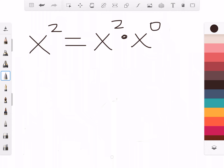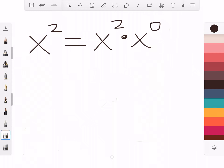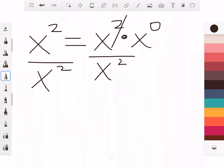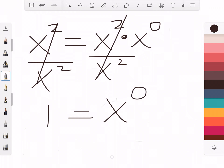There's really nothing else for x to the 0 to be, because we have x squared times x to the 0 equaling itself. We can take this further: divide both sides by x squared, cancel, and you get 1 equals x to the 0. The main point is that x to the 0 equals 1 because it has to be — there's just nothing else for it to be.